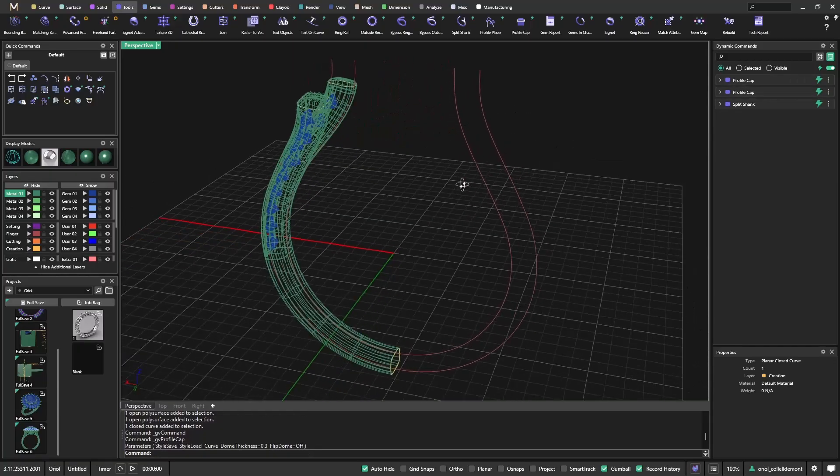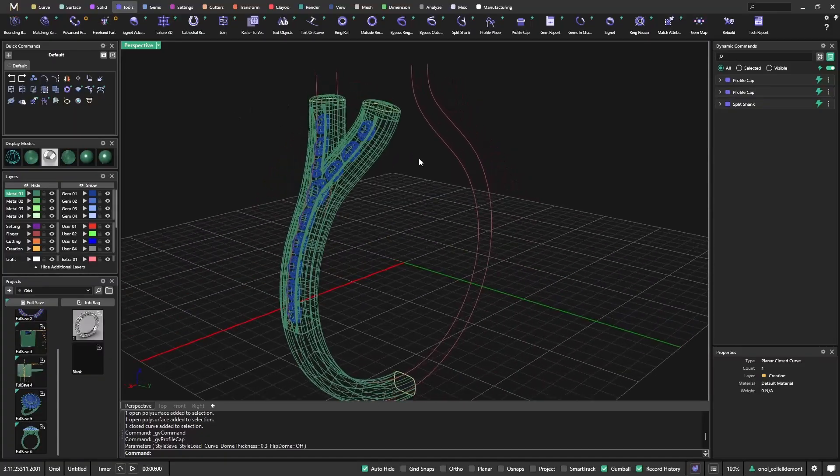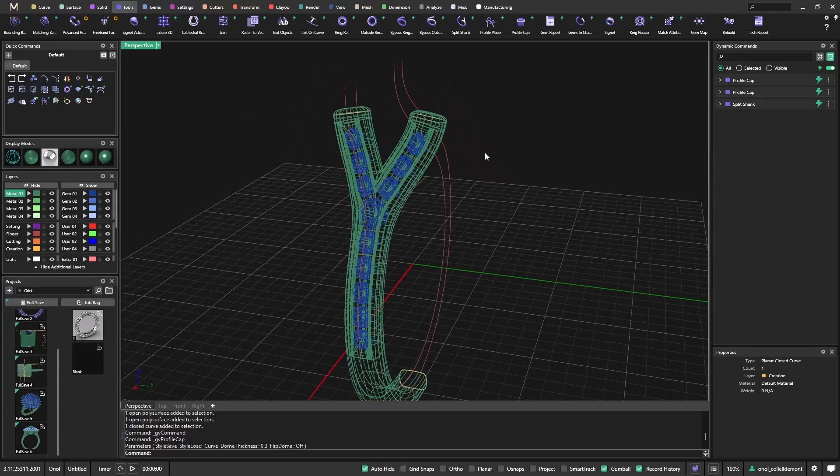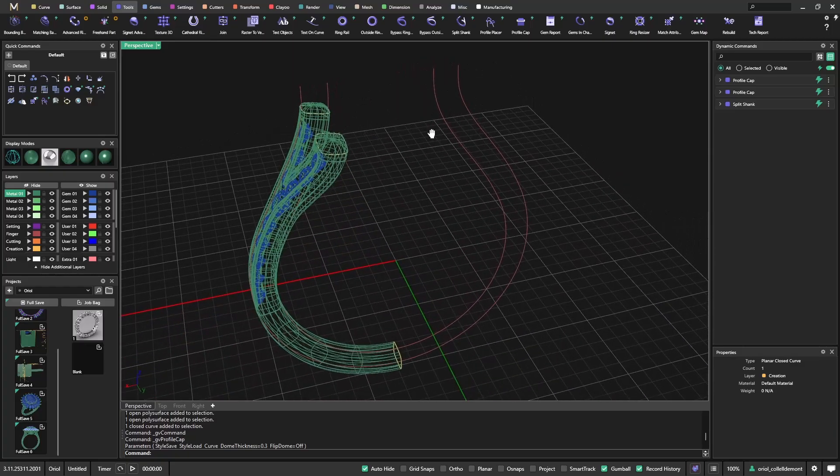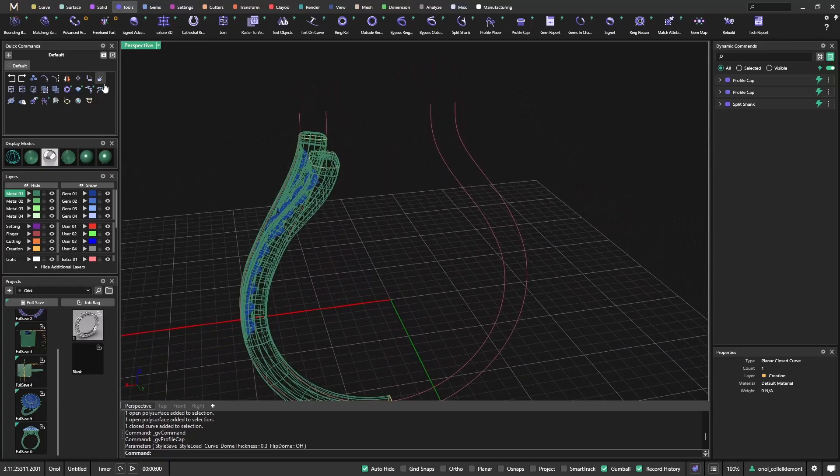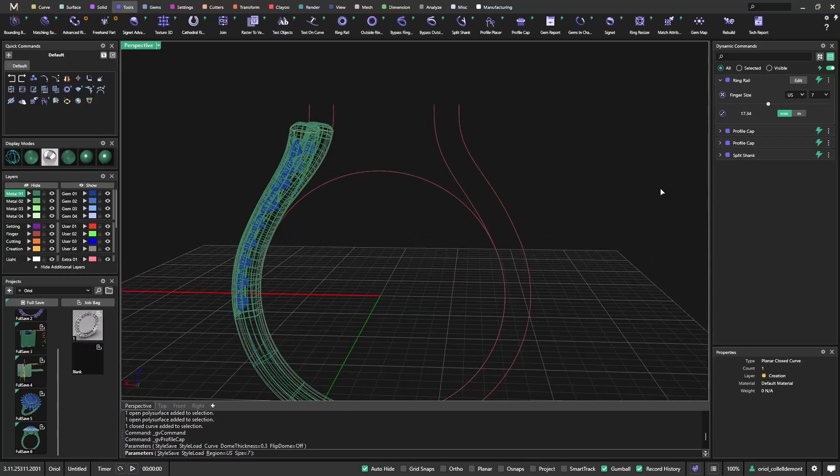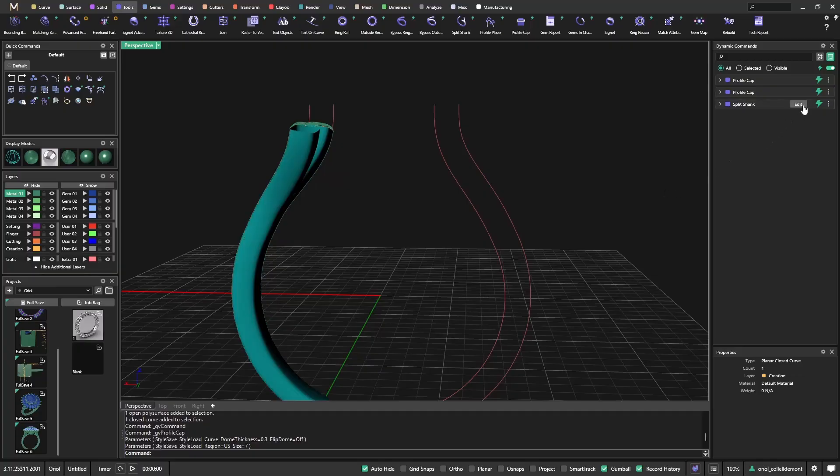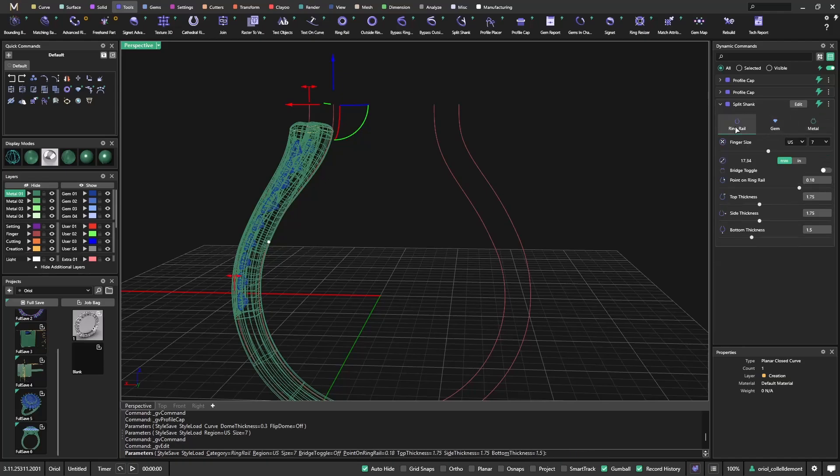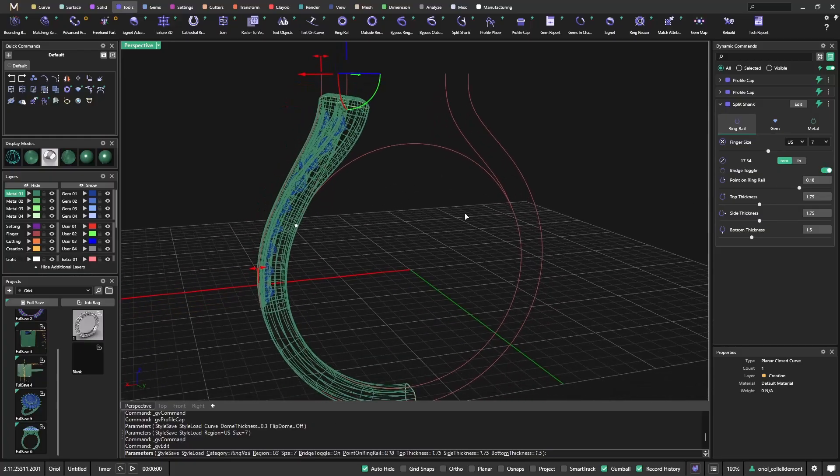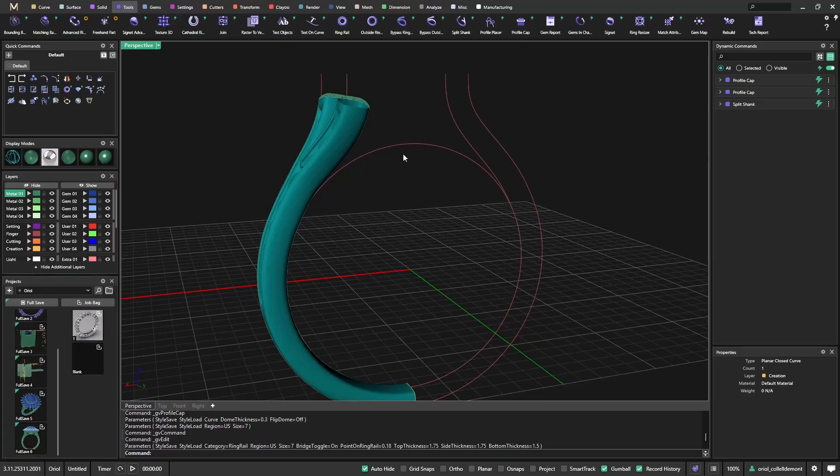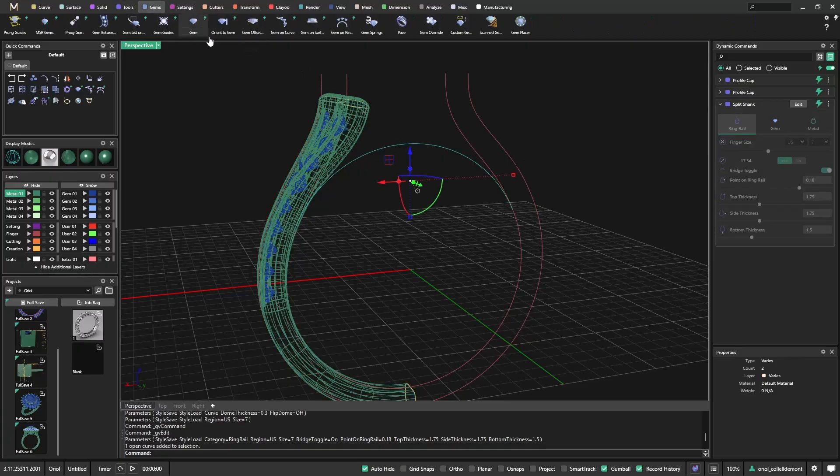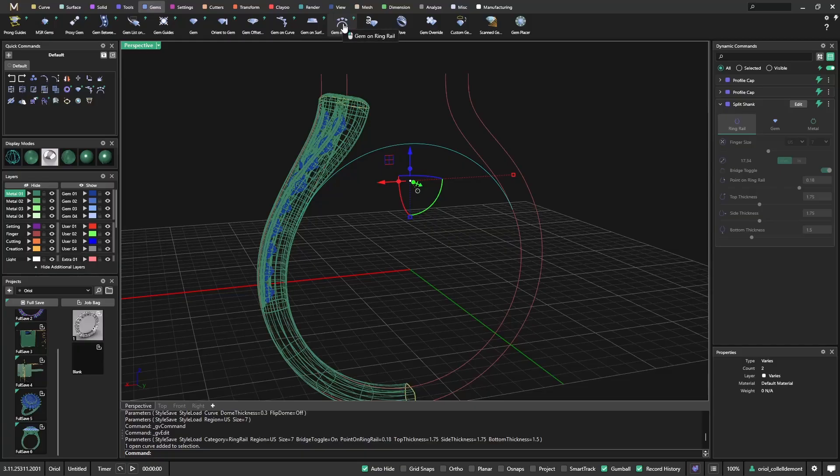Now that we have the shank, I leave it here because I can go back to the split shank and edit at any time. But first I need the stone for the reference. To place the stone, I will use bridge toggle. If I use the bridge toggle, I don't need to use the green rail because it will allow me to use it as a reference for the gem on green rail.